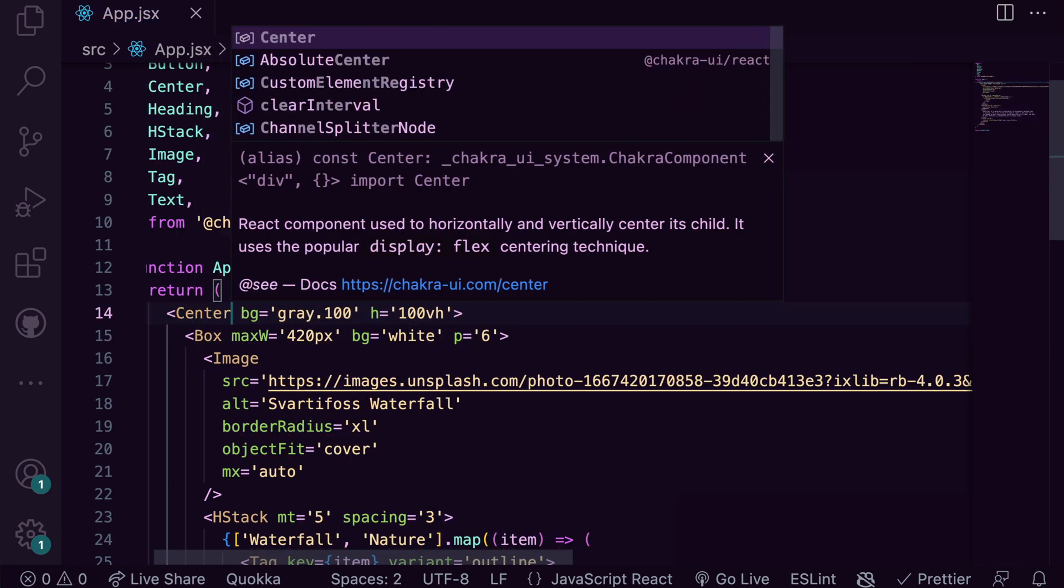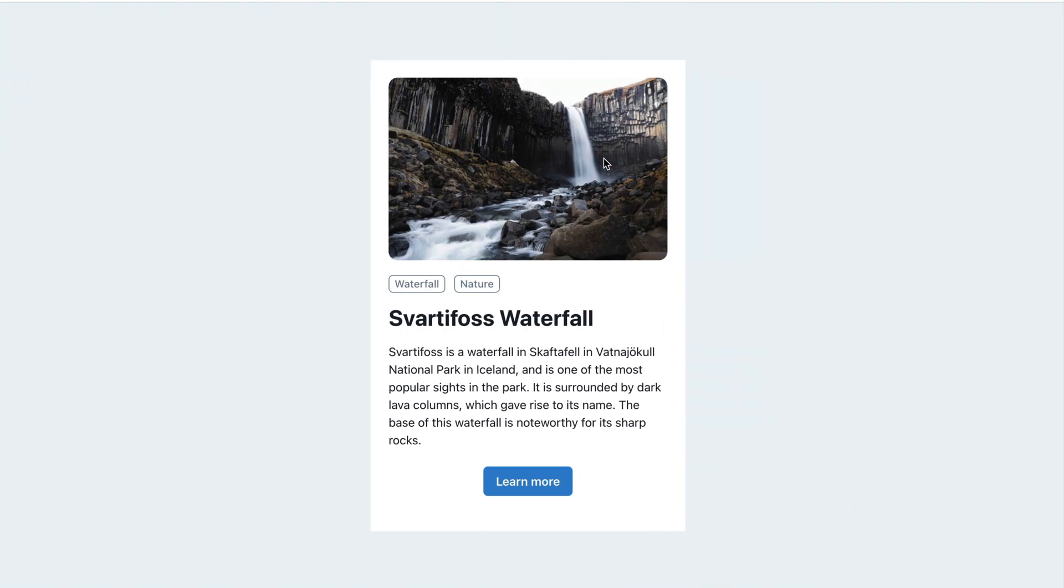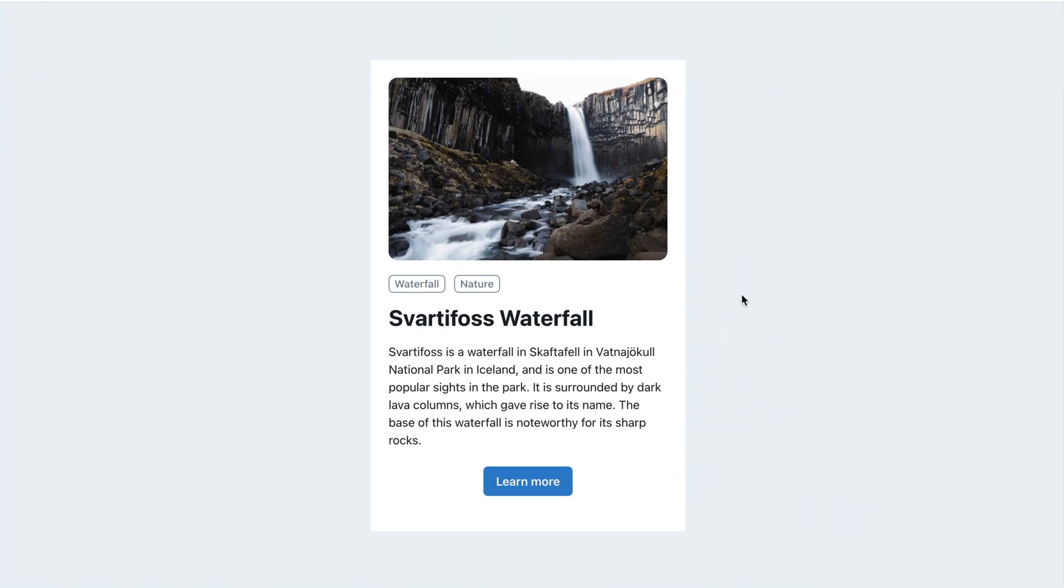We can also center the card. Yeah, this came out looking perfect. Just like how it was in the design.